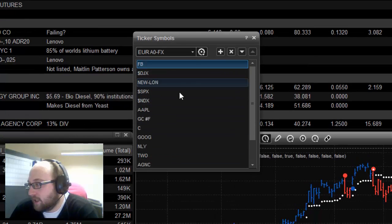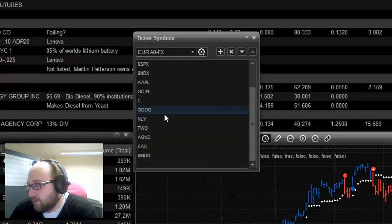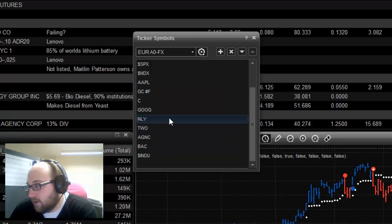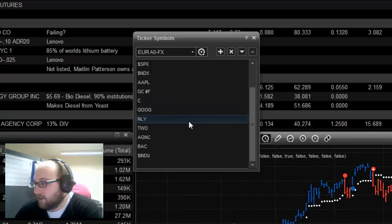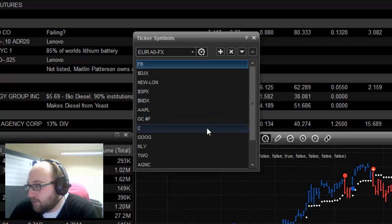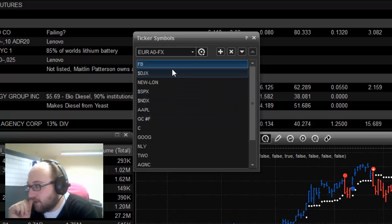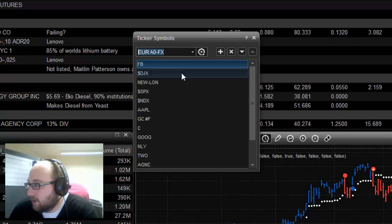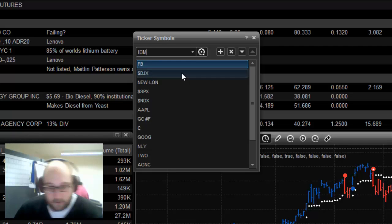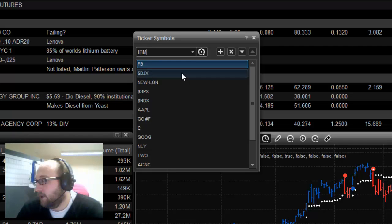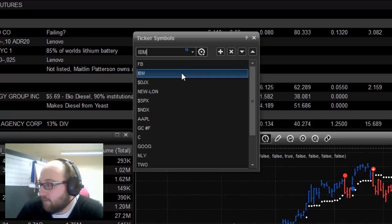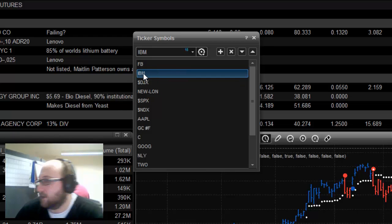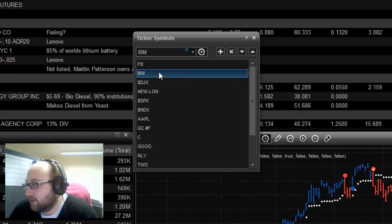It's mostly indexes, Apple, Google, a few of the high dividend companies like Two Harbors and Annaly Capital Management. I've also got Facebook in there as well, just to keep an eye on that. But basically, if you want to add something to this list, you just have to search for it. So if you wanted to add, for instance, IBM, I type in IBM and then I hit enter. And you can see it just jumps down here onto the list. So IBM is now on my ticker.